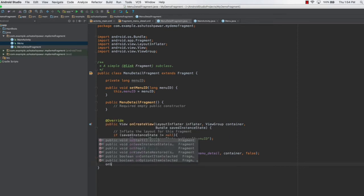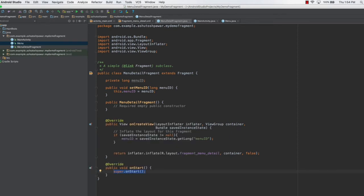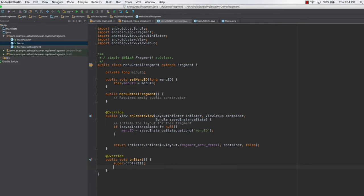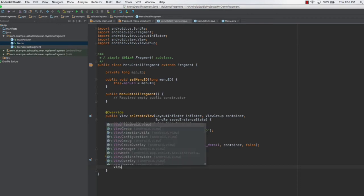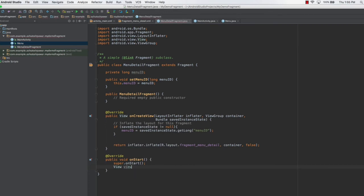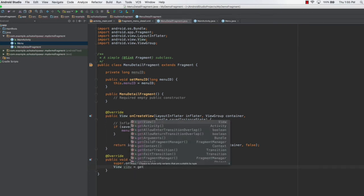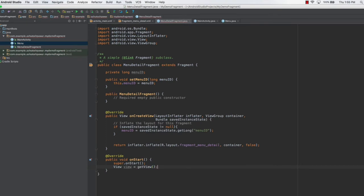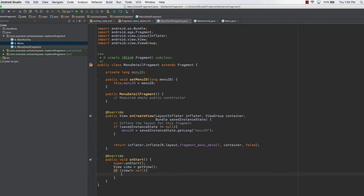We'll type in onStart. This onStart method is going to first have a View. In order to get a view we type View, name this view as view, and use the getView method to get it. Once we get the view, we check if view is not equal to null — meaning we can proceed and perform the things we want.